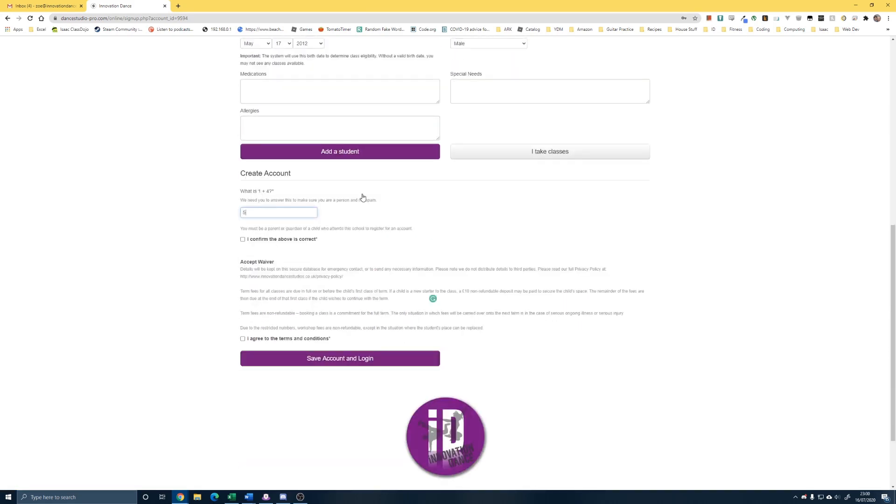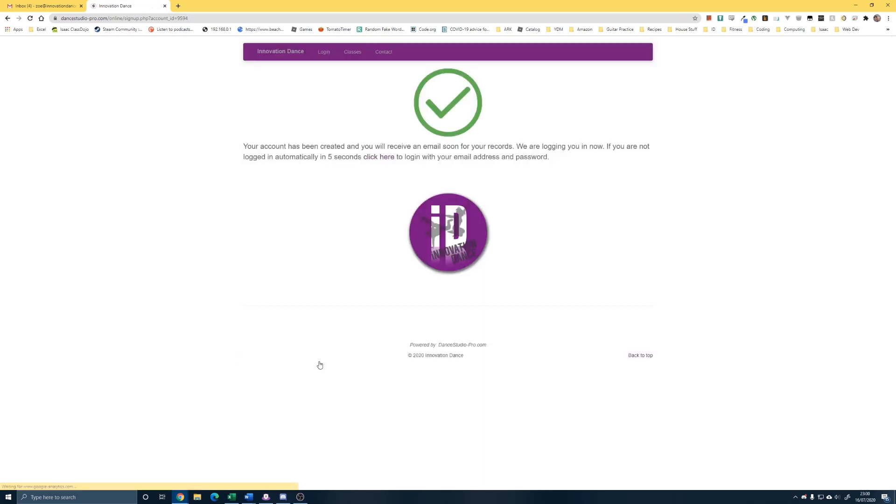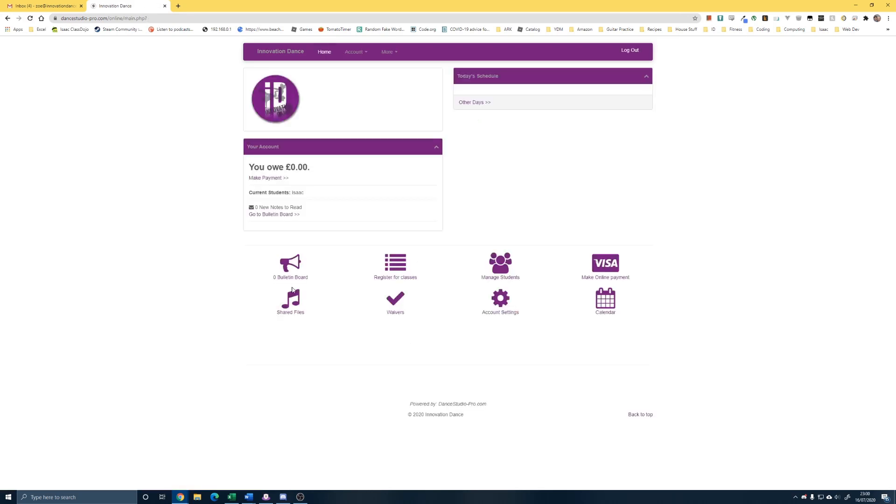You'll have a question you need to answer. Then have a quick read of the waiver and save account and log in. If you just wait for a second, that should take us in.